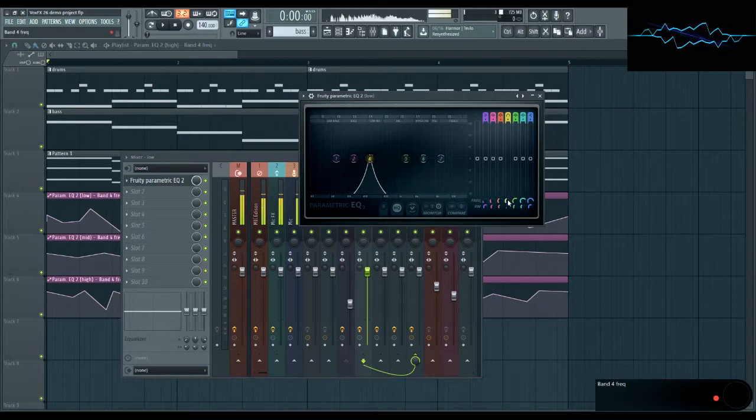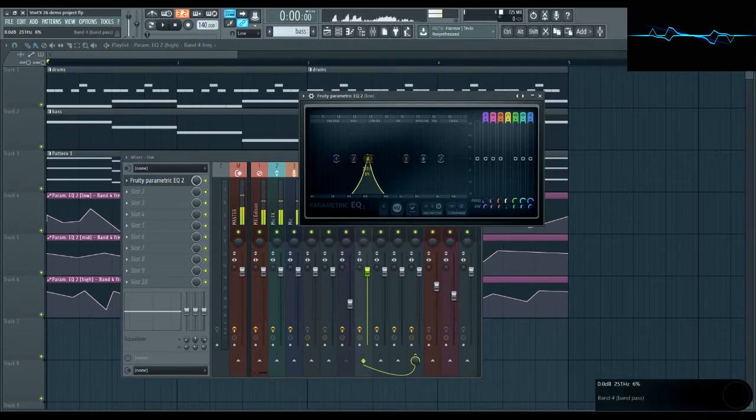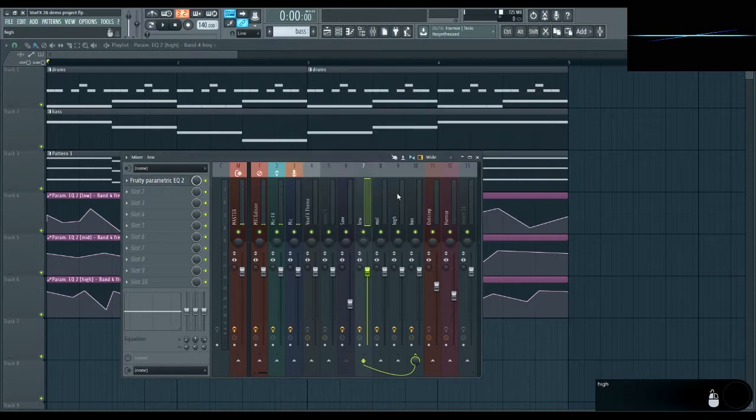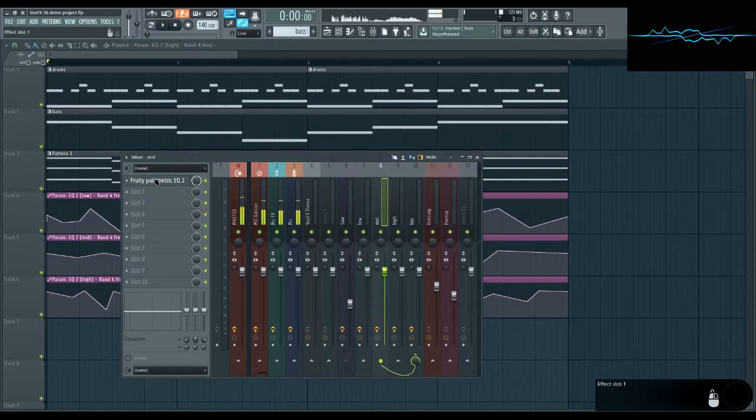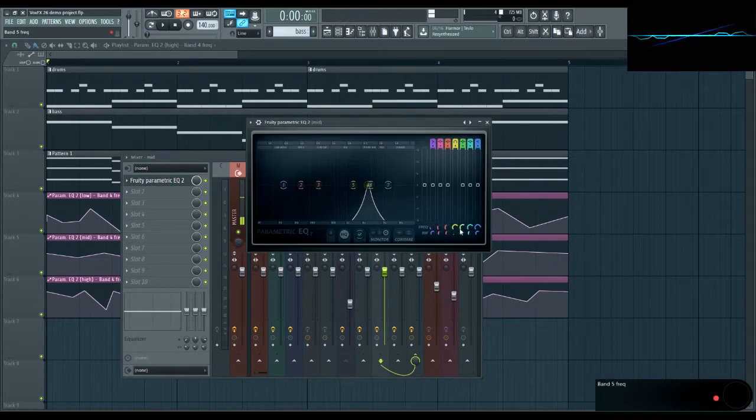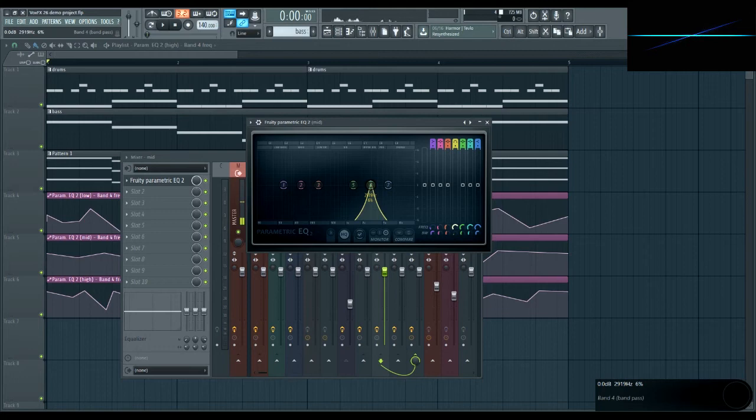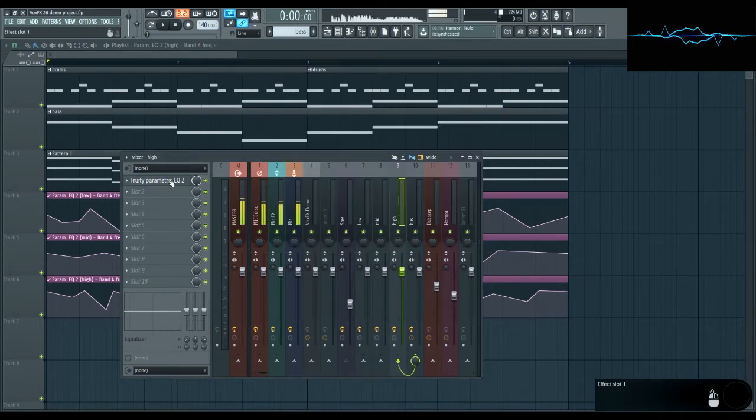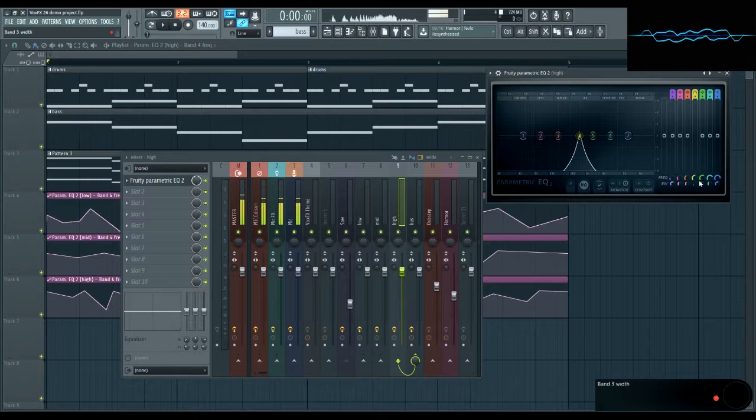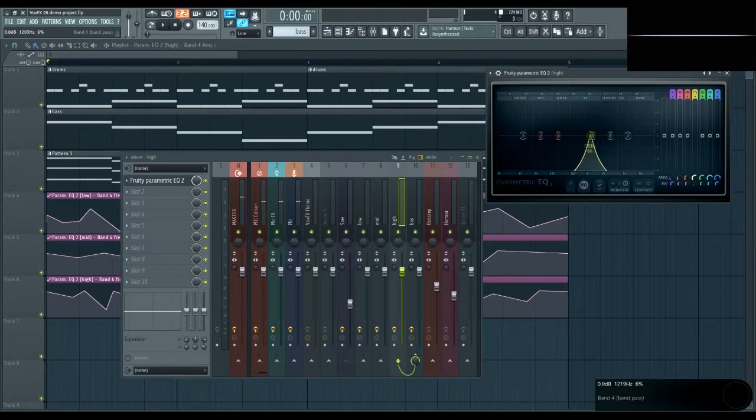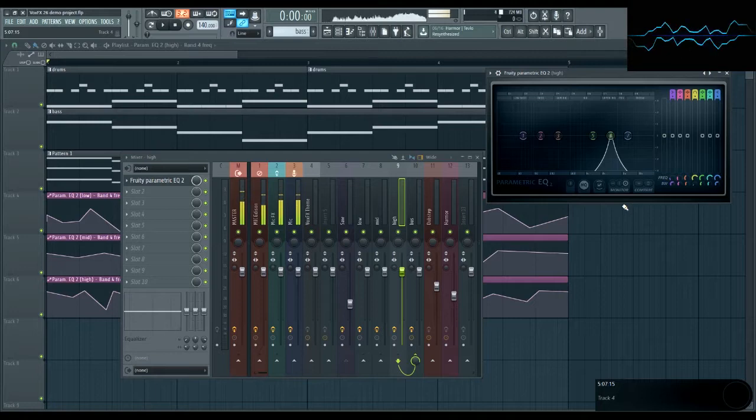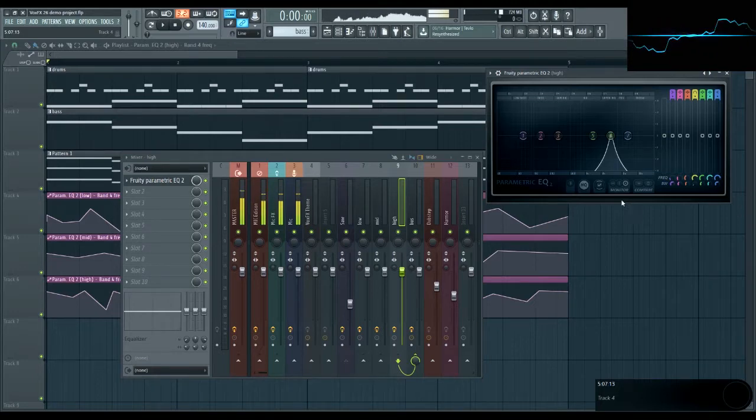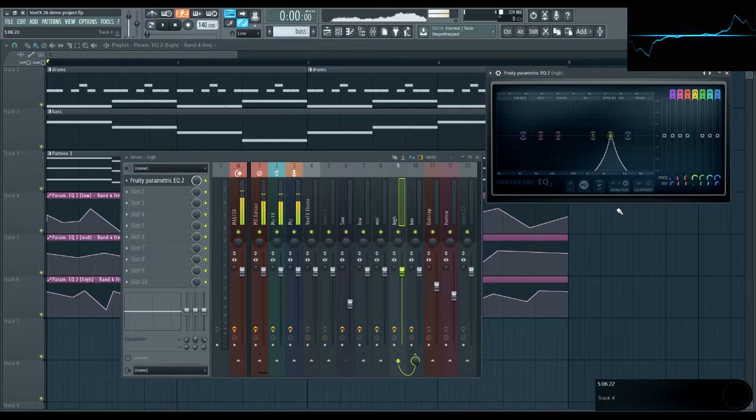I'll set this one to 360. This one to 2200. And this one to, I think it's 2960. All right, close enough. It doesn't have to be exact. Then you want to set your automation to match those values.